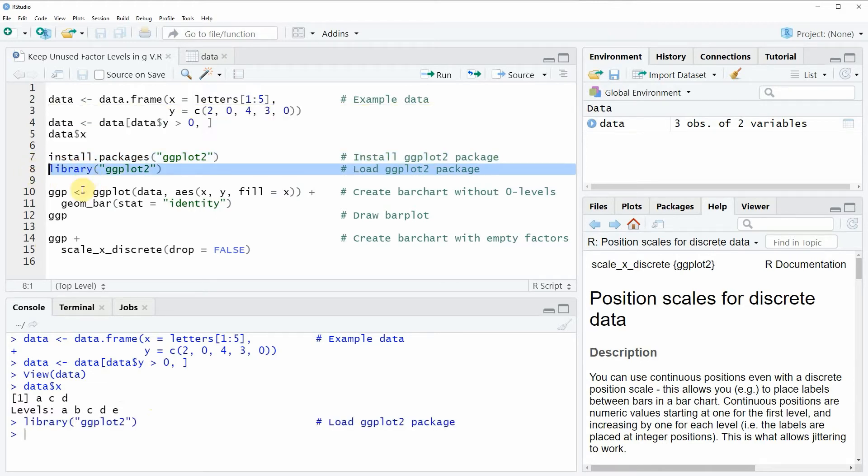And after running this line of code we can draw a basic ggplot2 plot as you can see in lines 10 and 11.